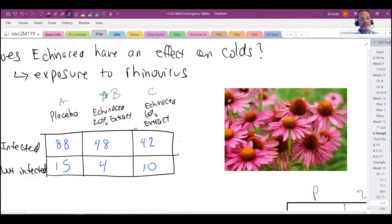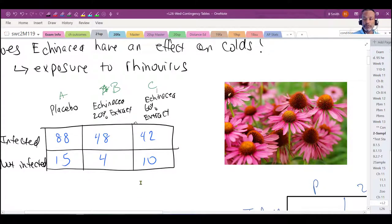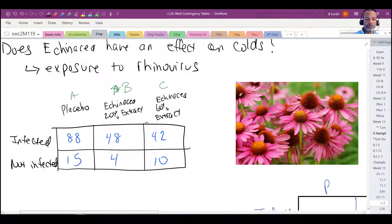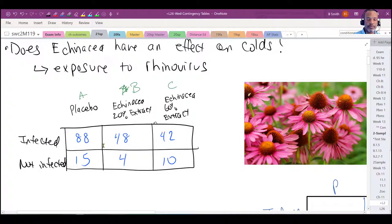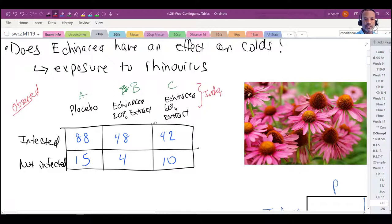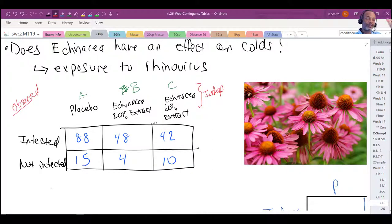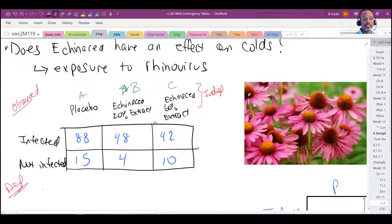Do those treatments have any impact? Is there a correlation between treatment and infection status? To perform our analysis, we're going to compare the observed values — this is a sample — and note that the placebo is not a function of whether or not someone gets infected, but infection could be dependent upon whether or not you receive the treatment.